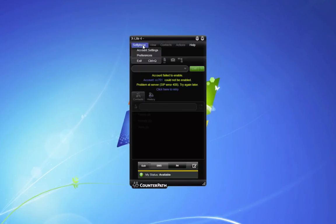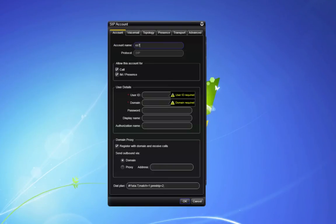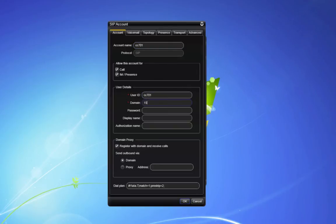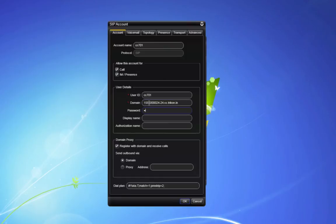Under Account Settings, add a new SIP. Enter your user ID CC701, the domain name which is the hostname from your manager account, and your password, which is the same one you use to log in to your OwnPages account.